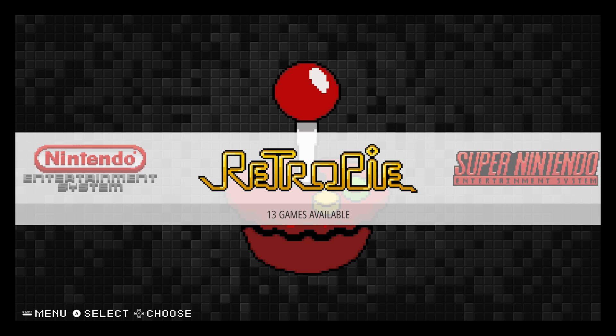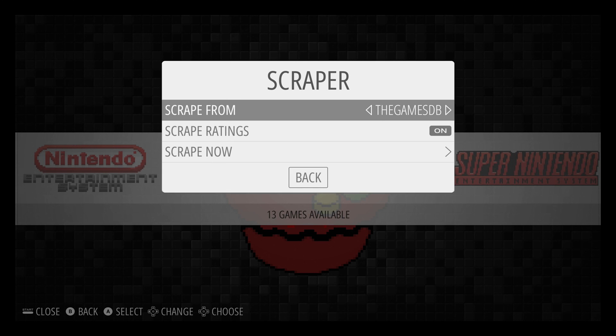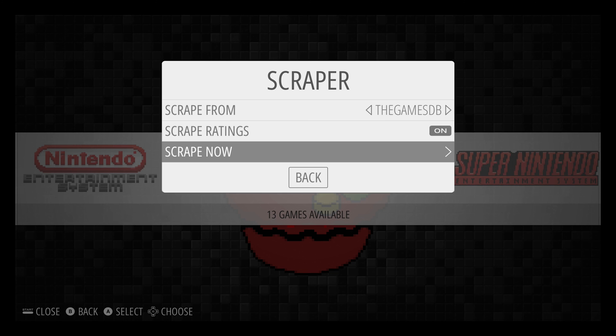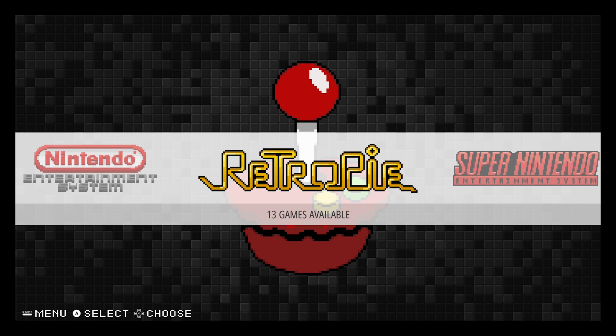Just to remind you of the built-in scraper, you would press the start button and you would press the A button on the scraper and you'd go through the options and you'd scrape now. We're not going to be doing this today.